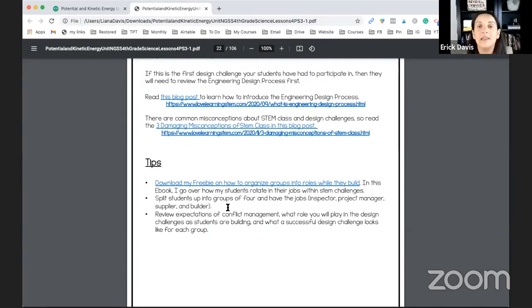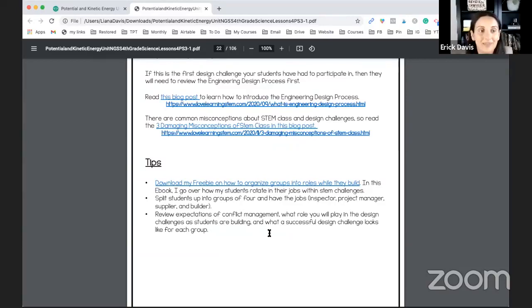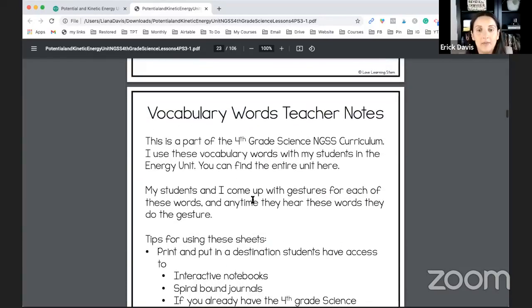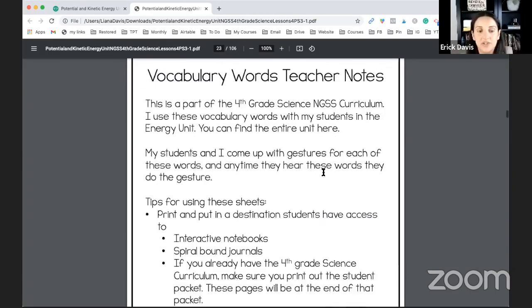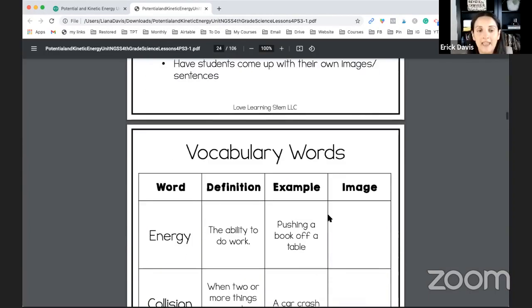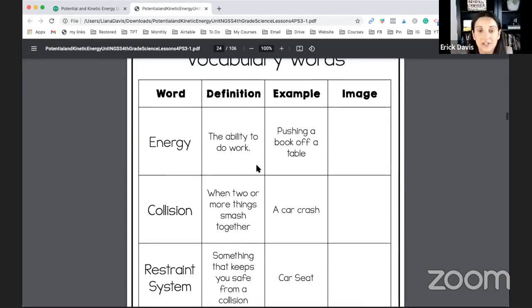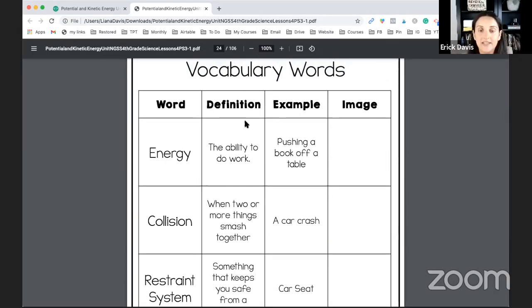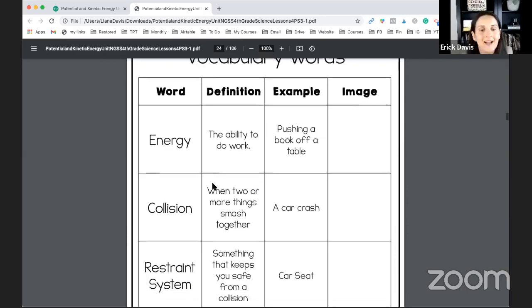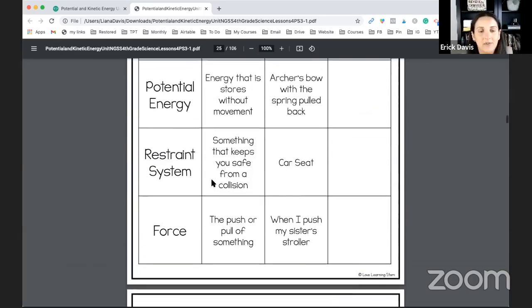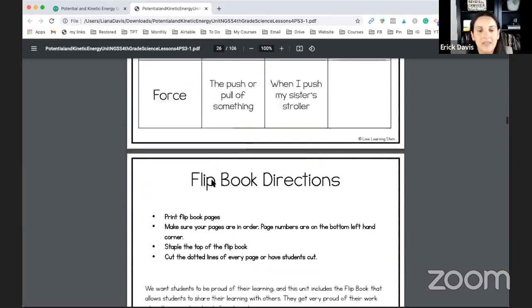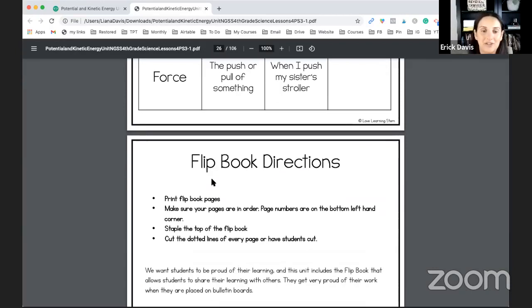And if you are new to any of this, I've included blog posts, any type of anything you might need to help you get started. Also a freebie on how to organize groups into roles while they build. So anything you may need to understand how to group students, how to transition students, how to make them move around. So all that will be here. Once you go through that, you'll see the vocabulary words teachers notes here ways you can use them. And these are the vocabulary words that students will need to know. And you see this is the teacher version, but you'll see that the students also have the empty pages that they need to fill out because so important.